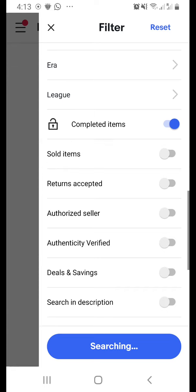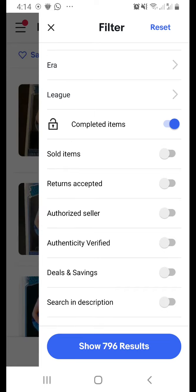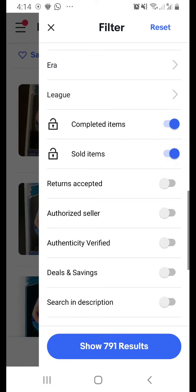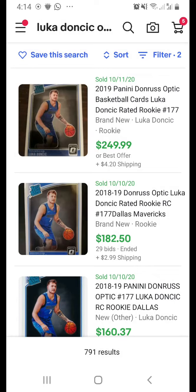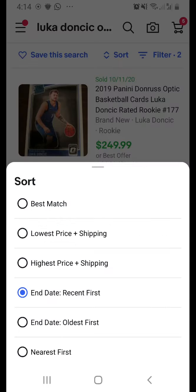The 'Completed Items' filter shows listings that have ended, but without a transaction — meaning no one bought or won the item. If you specifically want items that were actually purchased, you need 'Sold Items.' Once you turn on the Sold switch, the dollar signs in the results will turn green, indicating a completed sale, and it will show you the date it was sold.